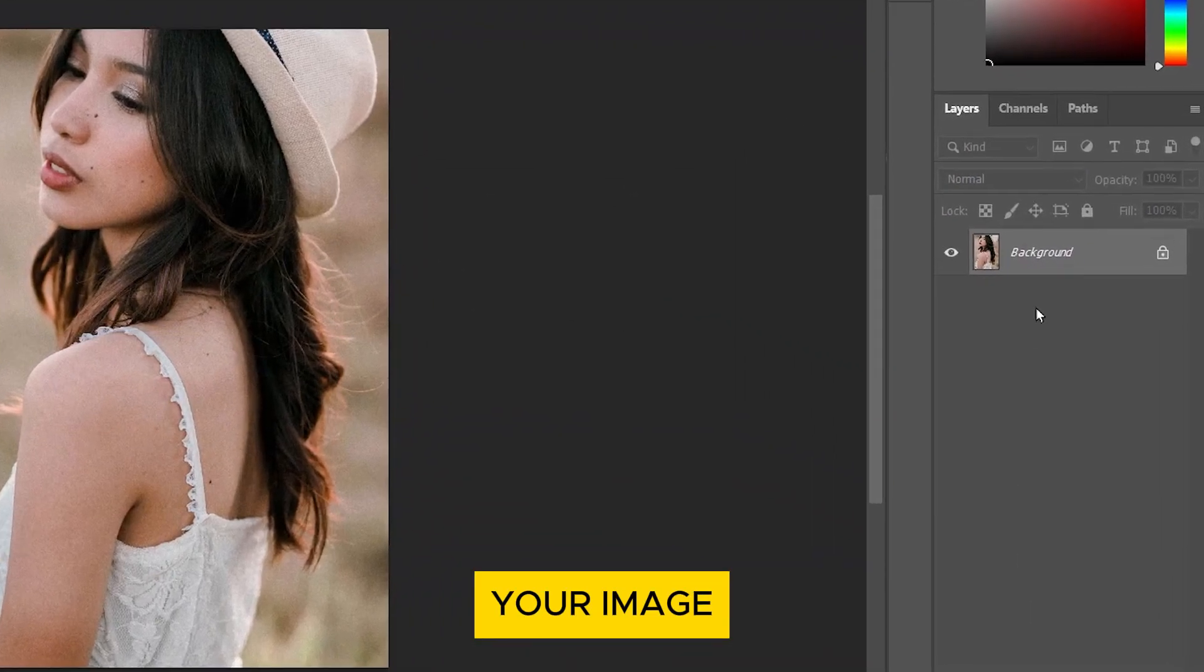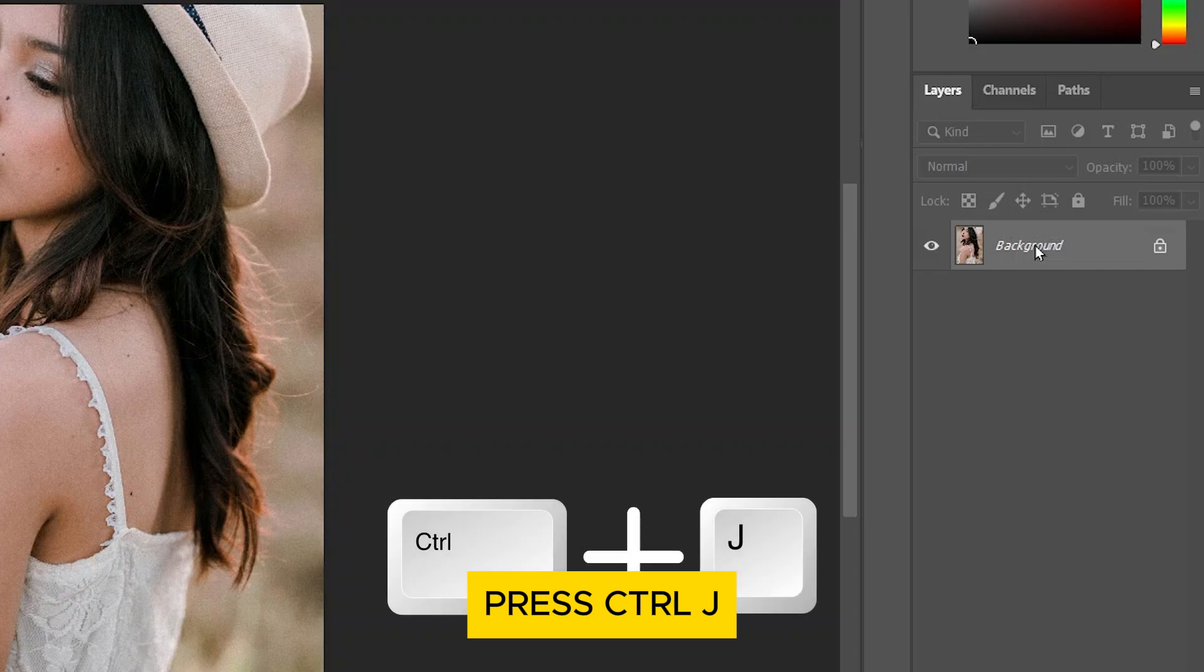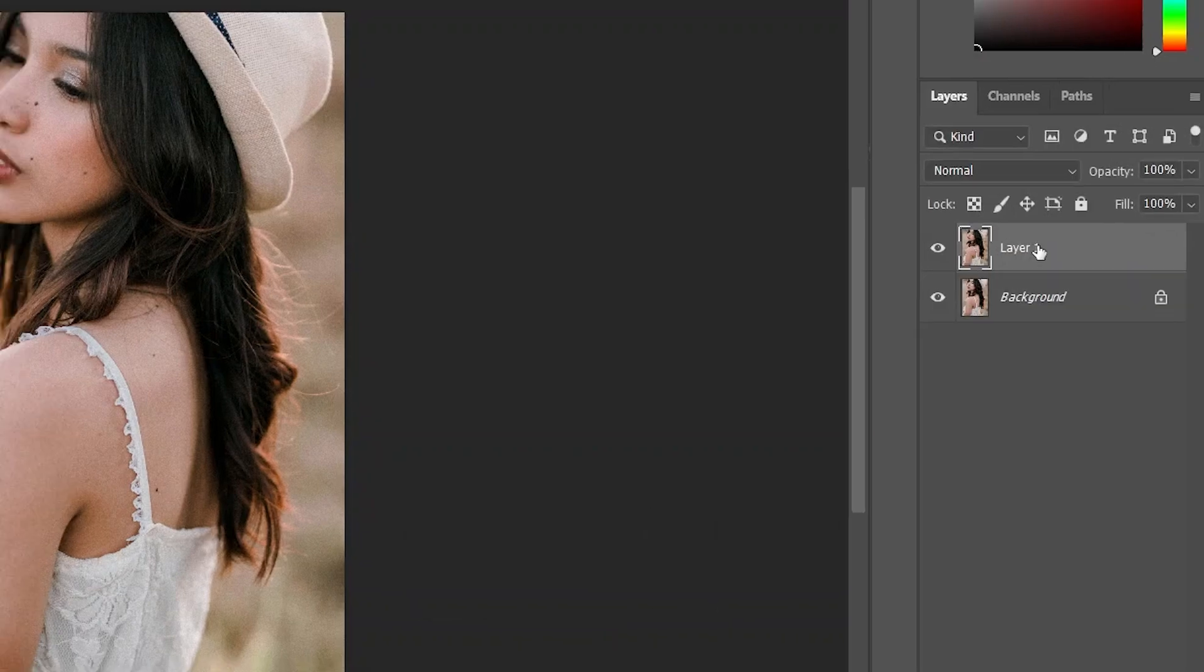Select your image layer in the Layers panel. Press Ctrl J to duplicate the layer.